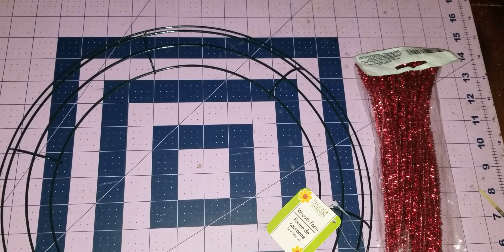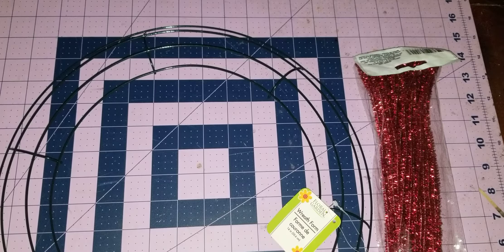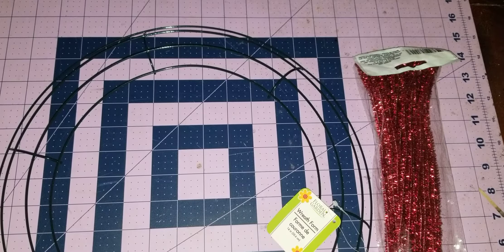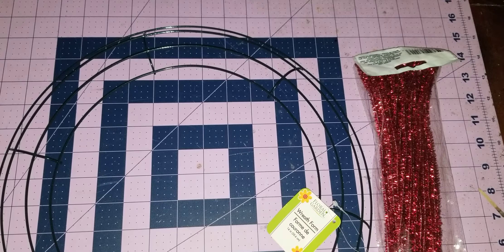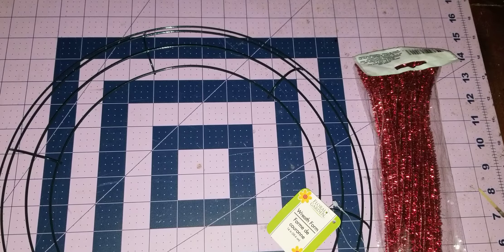Dollar Tree Pipe Cleaners, Dollar Tree Wreath Frame. Sorry, I'm taking off my jacket. A lot of people have asked me about how to make a frame itself.